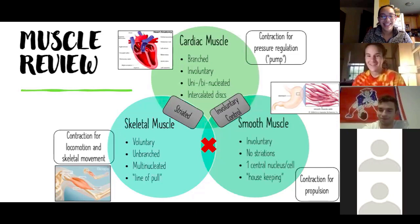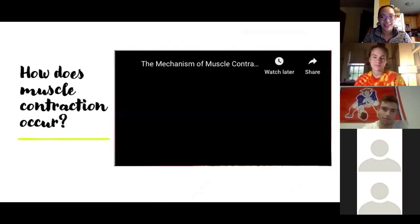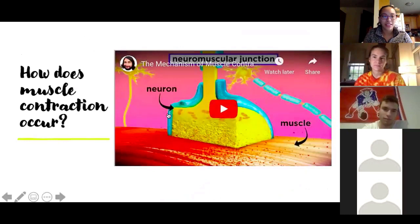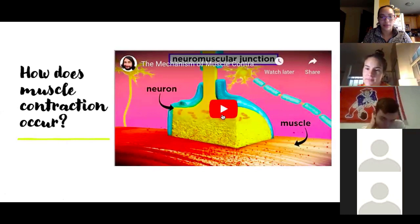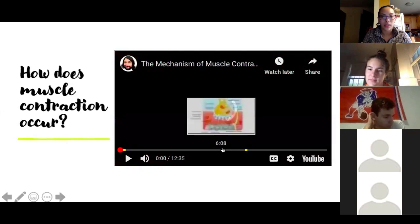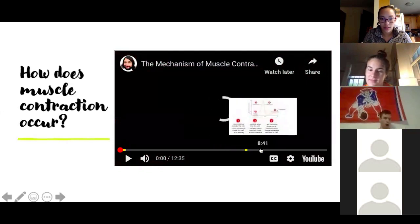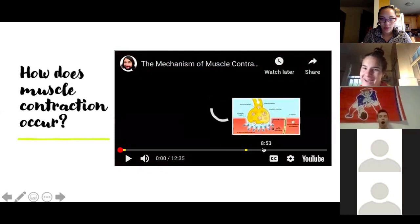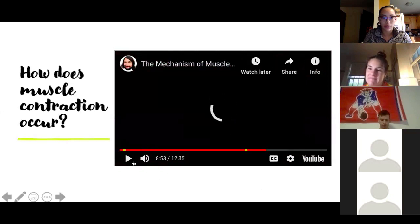Before we go into our second discussion question, I wanted to do a short video on how muscle contraction occurs. I think a review of that will be helpful when you're discussing toxins. There are some key components in how we produce muscle contraction that I wanted to review.